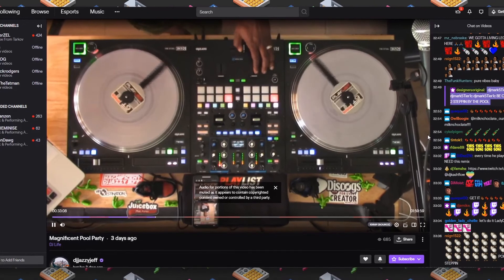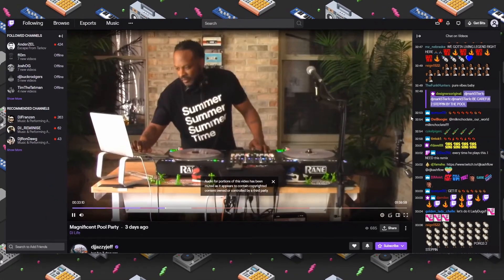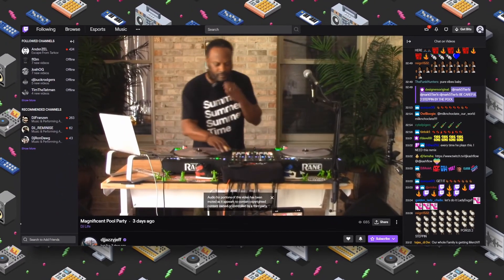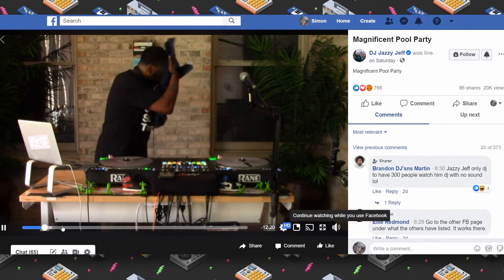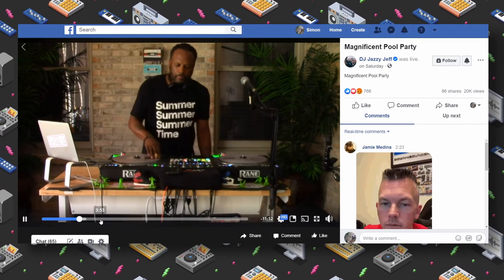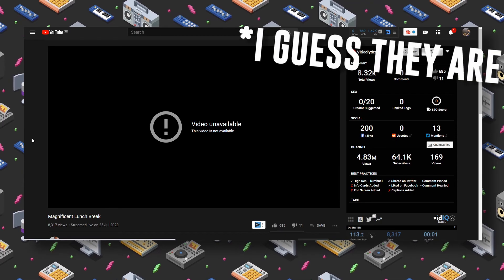I've seen Jazzy Jeff streaming to multiple platforms all together with no problems, so it can definitely be done. Obviously Jeff has built a big following and he can send people over to these platforms from his current social media. I don't know how many issues he has with copyright strikes, but I have a feeling he's got enough clout to reach out to these platforms and get them removed potentially.